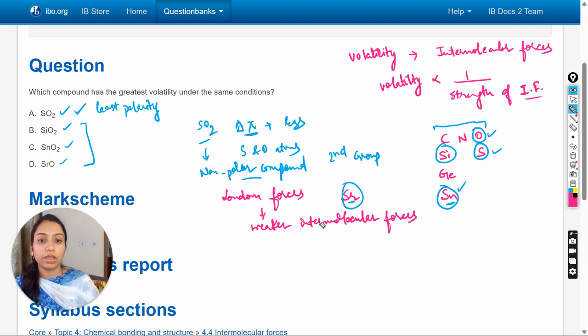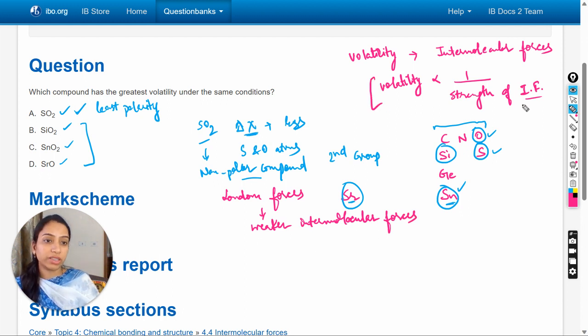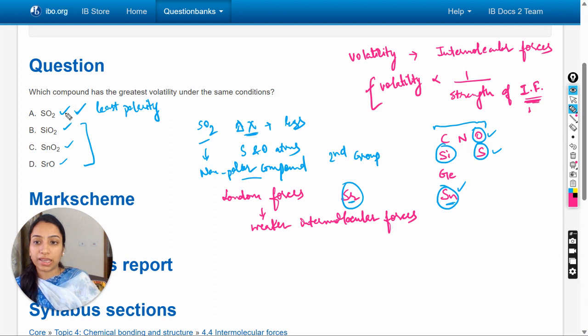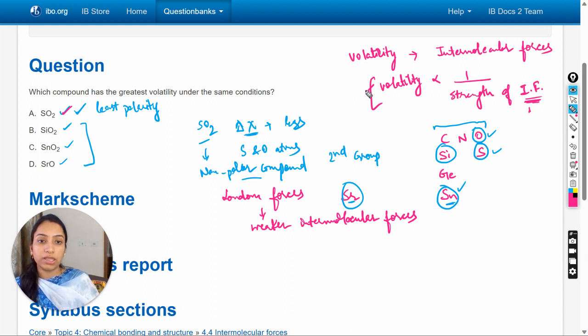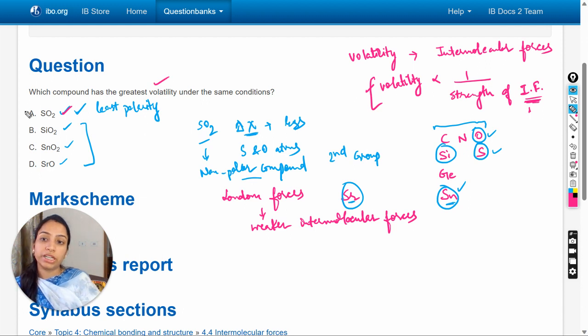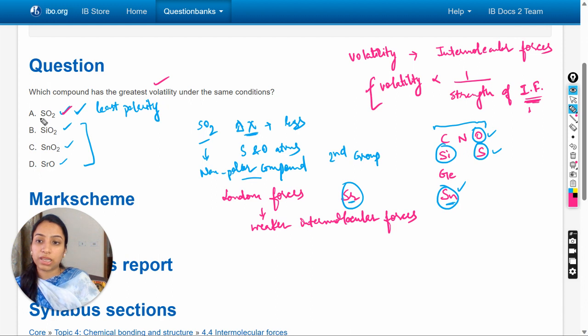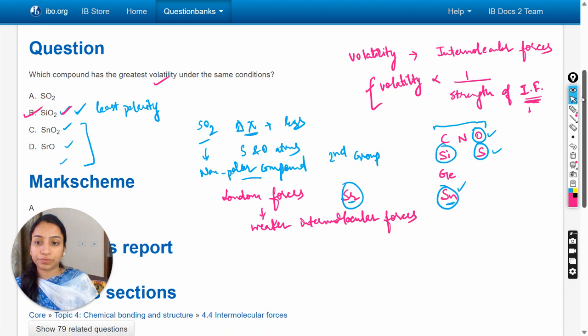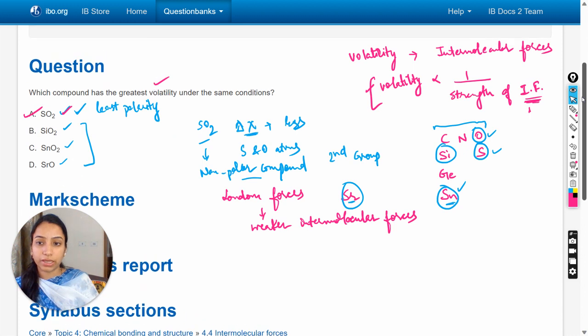Here we have already discussed when the strength of intermolecular forces decreases, volatility increases. Which means in this case the volatility is the highest. So in the question, greatest volatility is asked, it means it is in case of sulfur dioxide. So answer will be option A. Let's check the mark scheme. Yes, A answer is right.